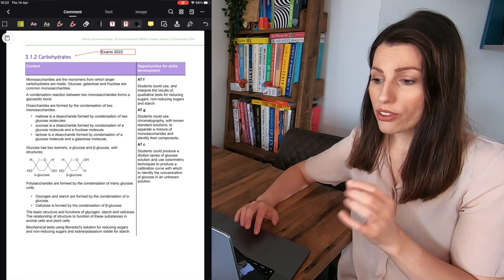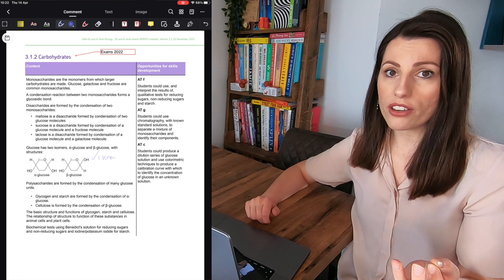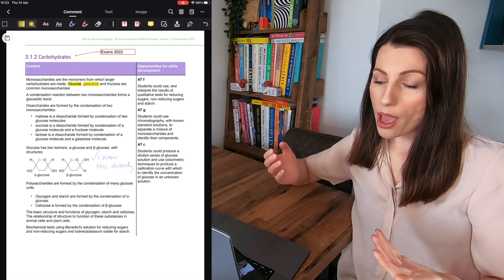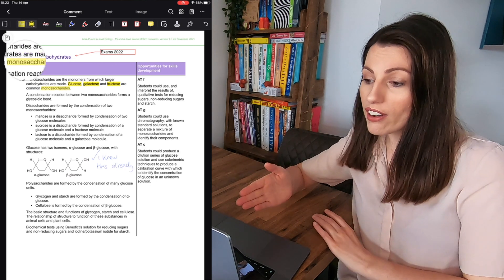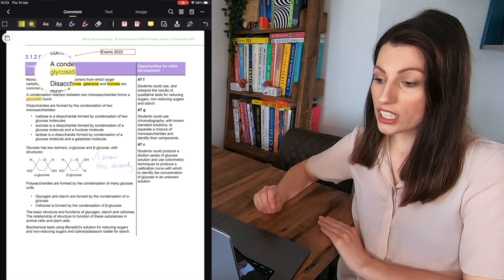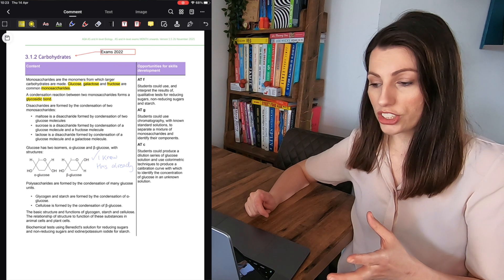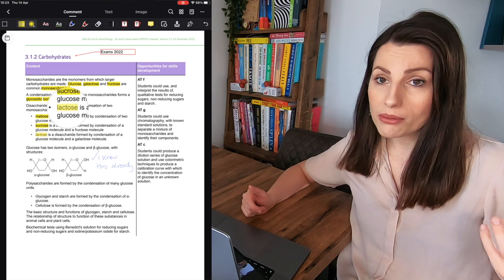You could then also go through and tick what you do and don't remember already and I've gone through here you can see highlighting the key terms that could indicate to you these are maybe the key terms I need to know.